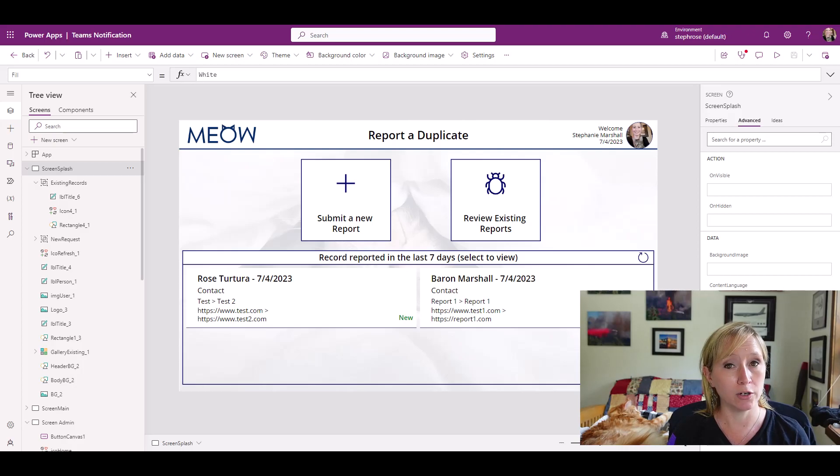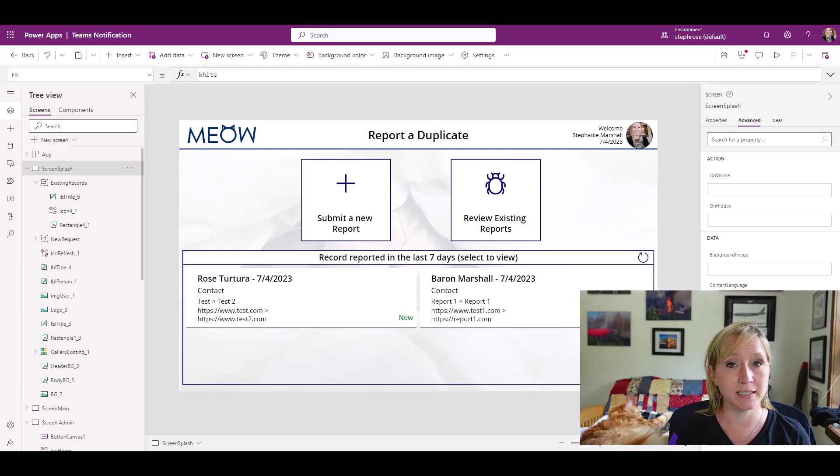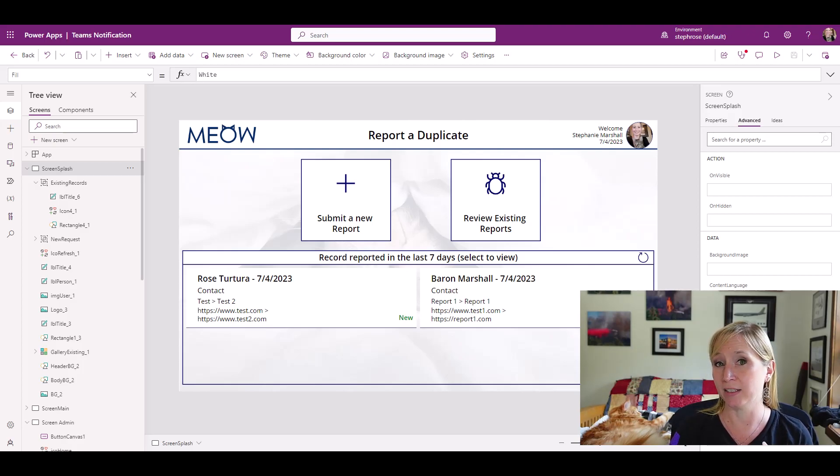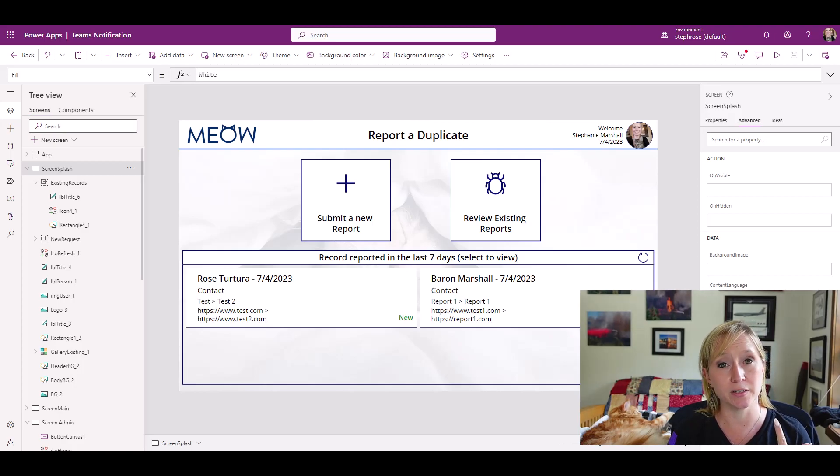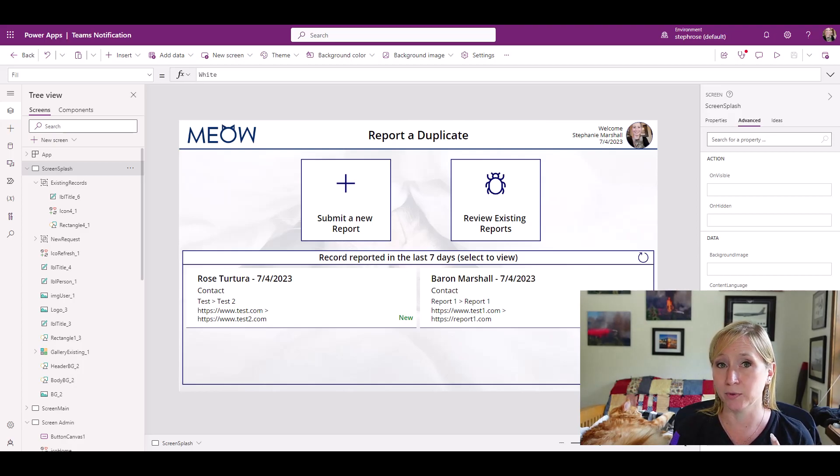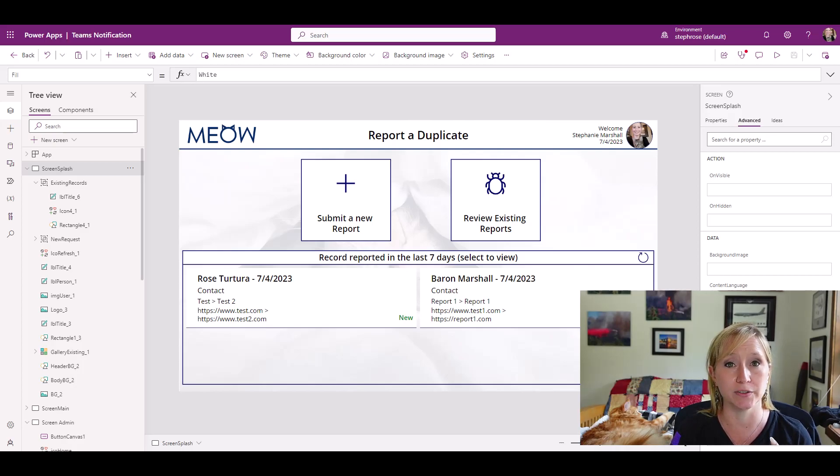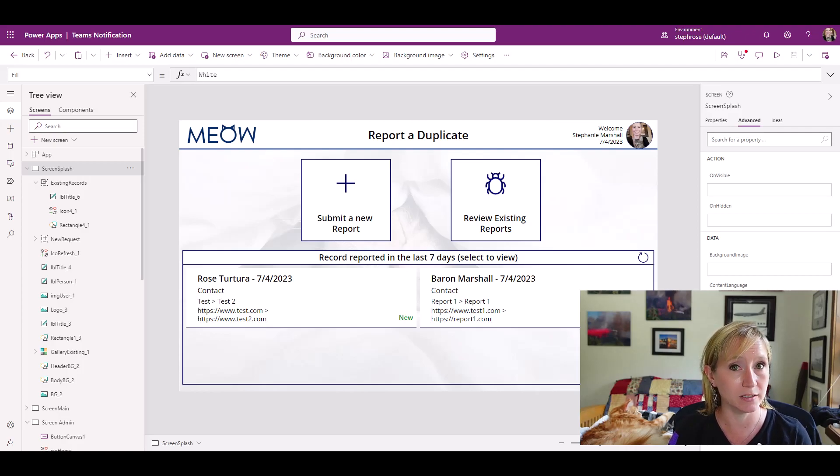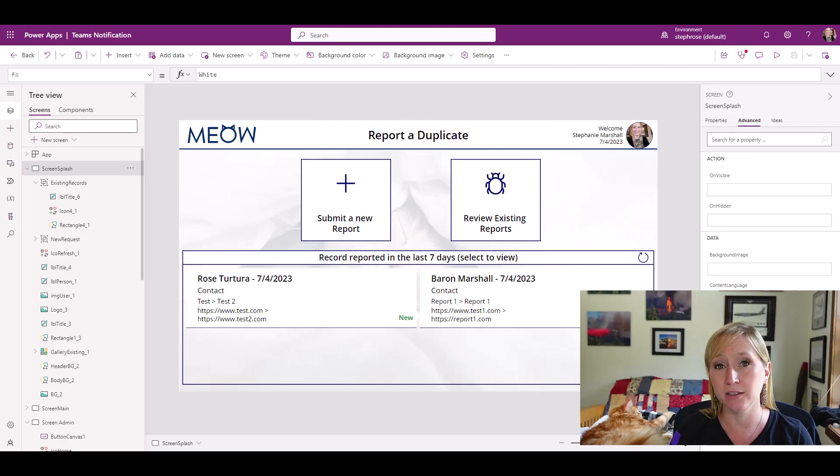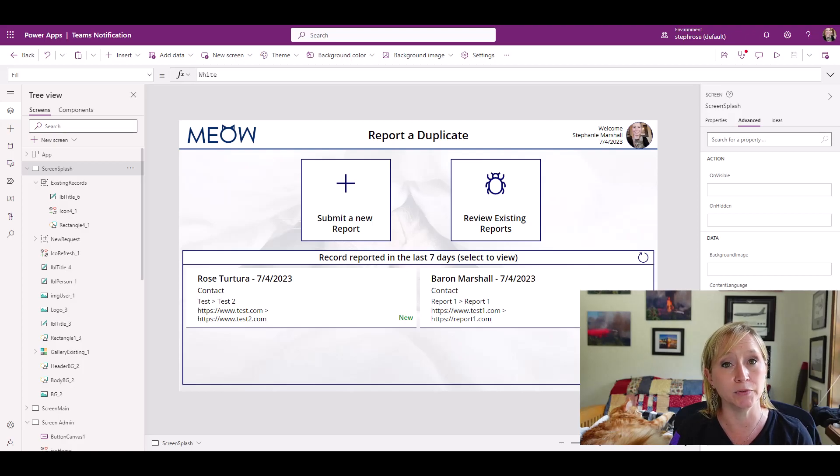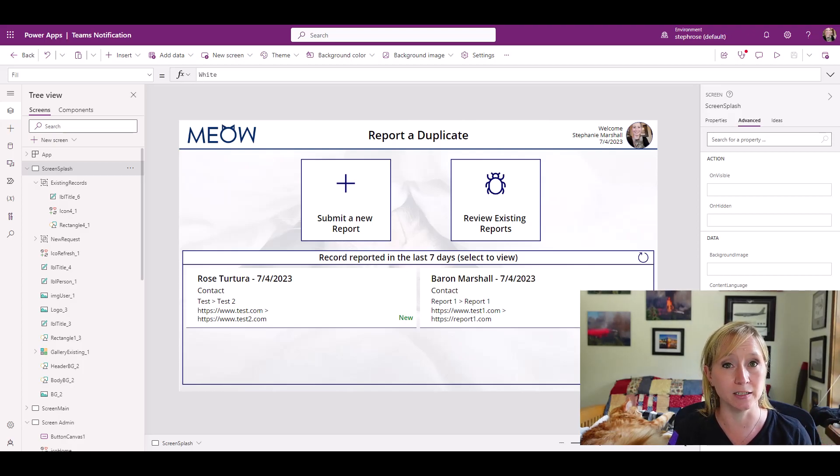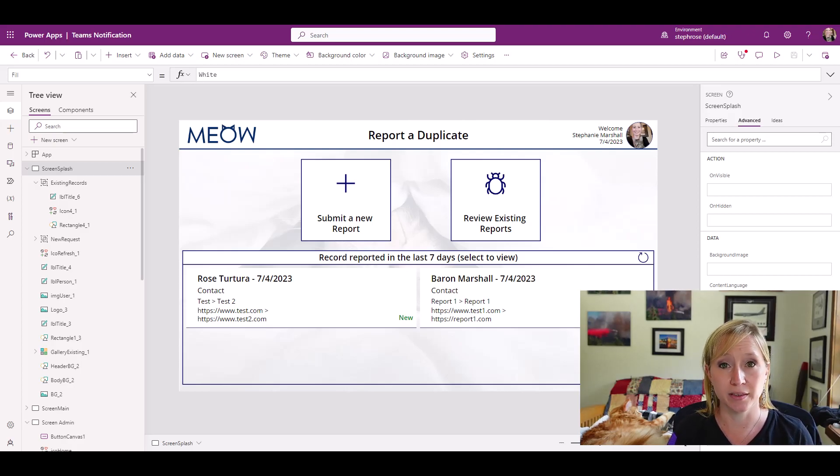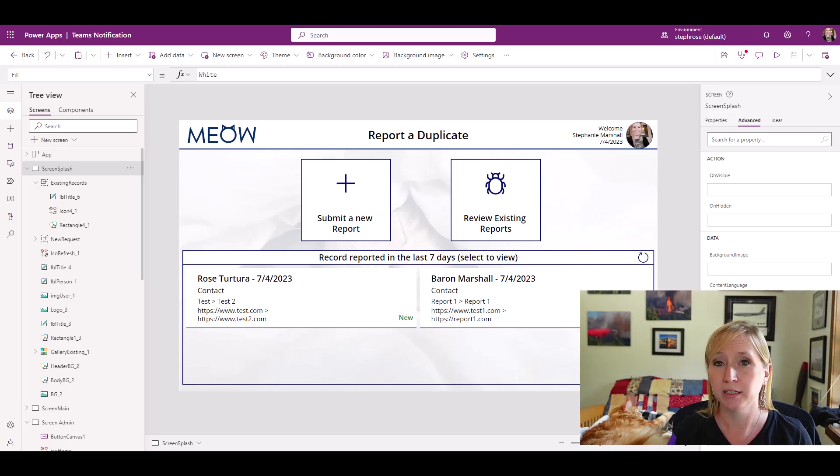We could hard code those admins into the app, which means that anytime someone goes on vacation, we would have to come into the app and update the list. We could leverage an Active Directory group. But again, if this group that manages the app is outside of Active Directory, whenever someone goes on vacation or shifts roles, they would have to work with IT to update that list. Or we can set up a SharePoint list with those admins added to it and then train the end users on how to add or remove users from that list. That way they're set up to succeed long term. Let's say Barron goes on vacation to Tahiti and Rose is covering him. The admins themselves can add and remove users. Let's look at that as a use case.